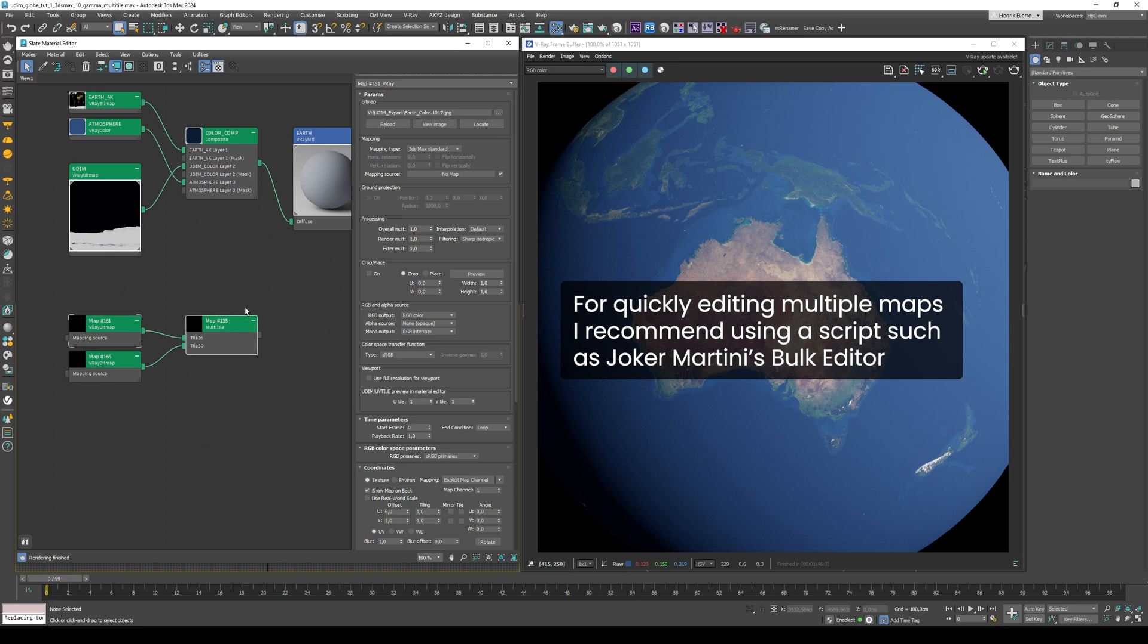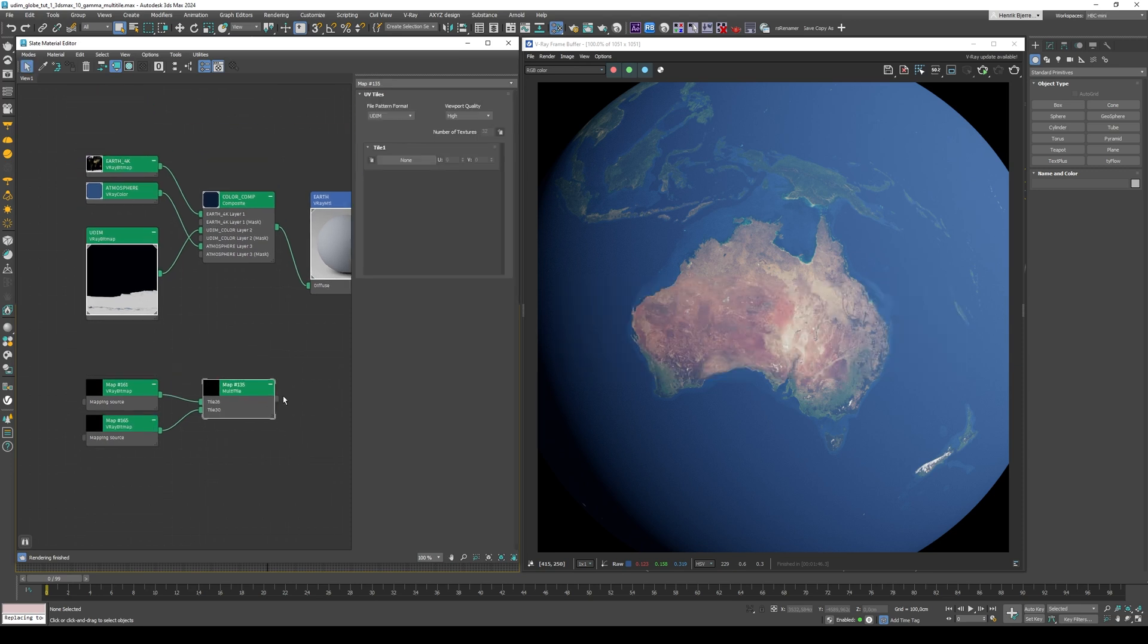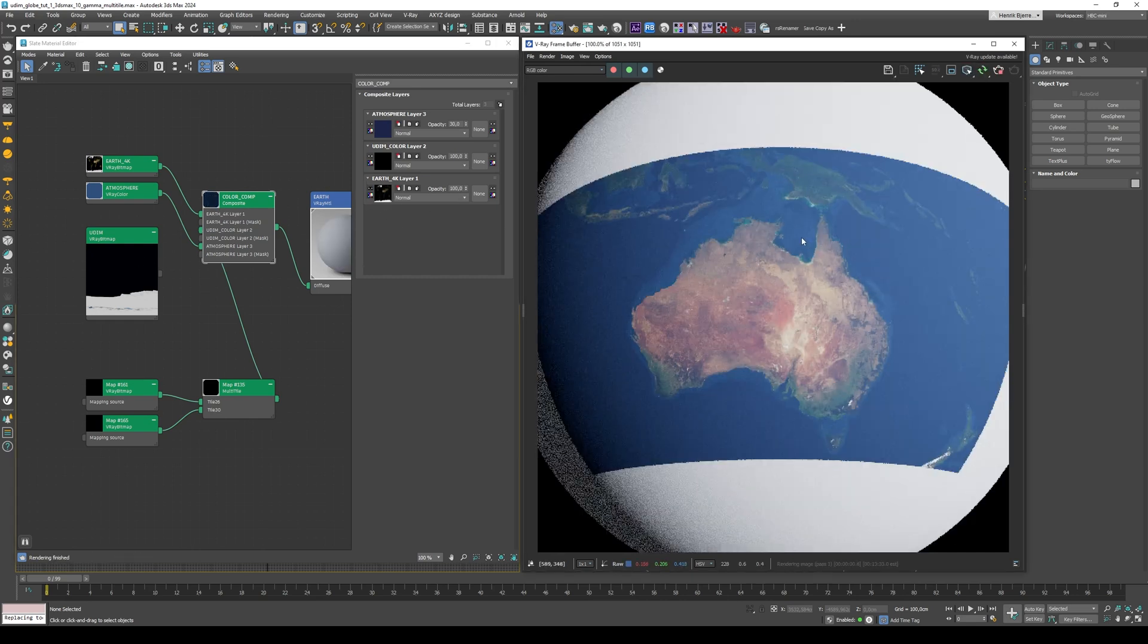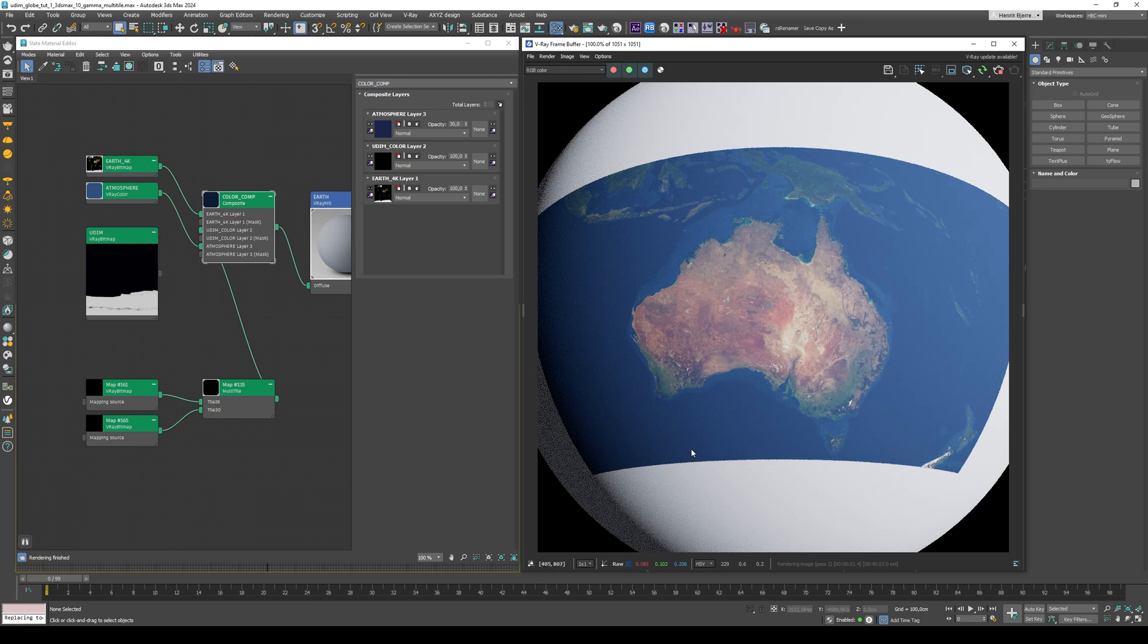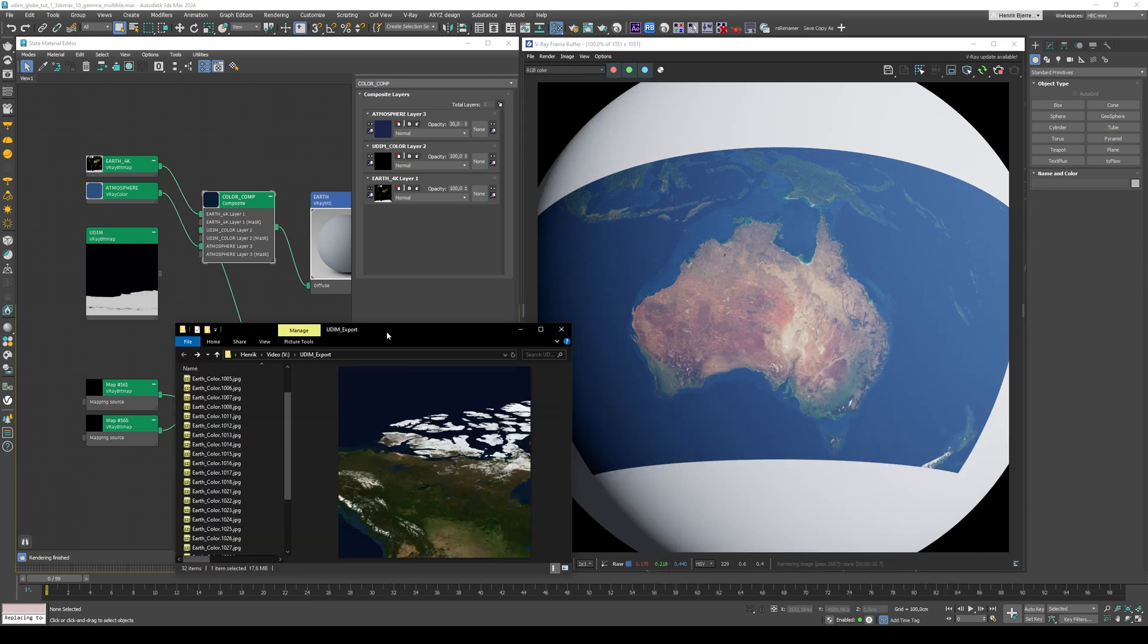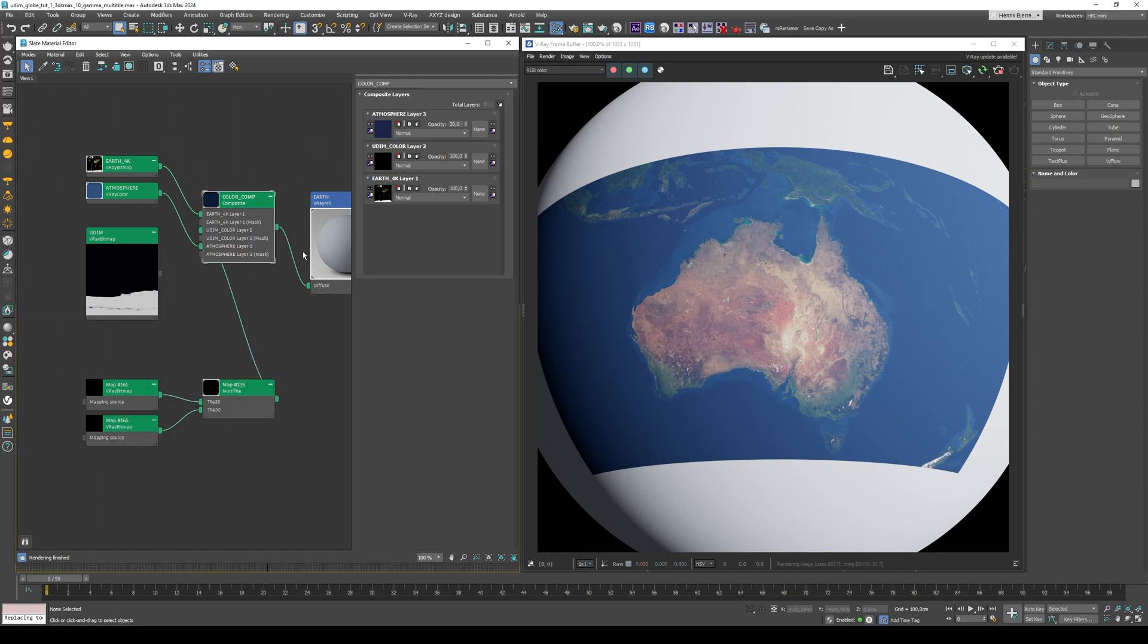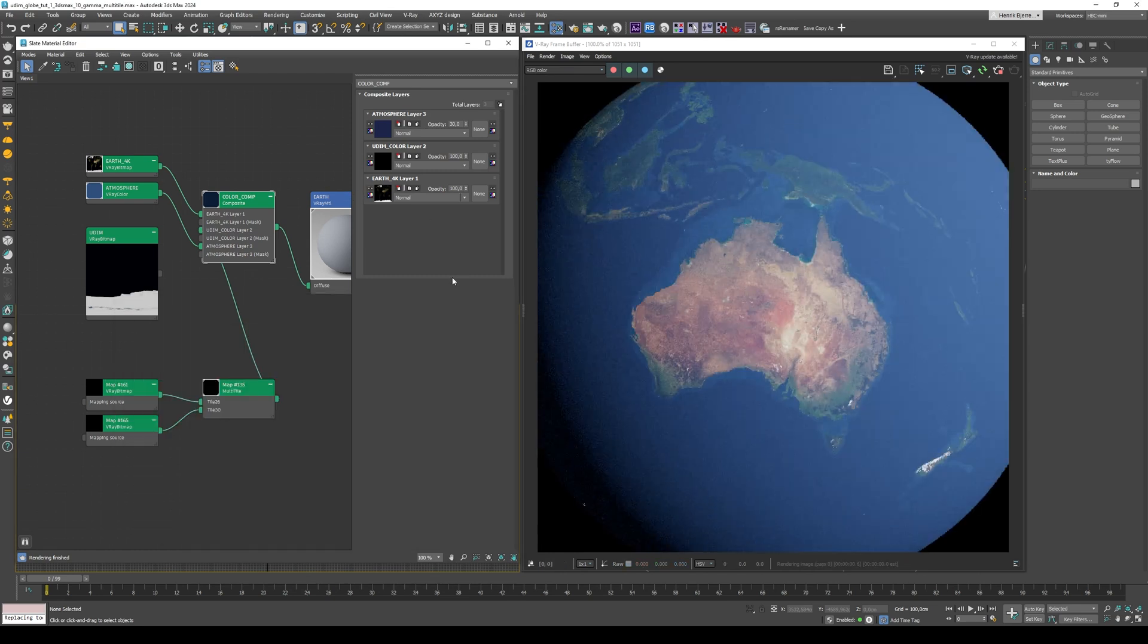And now we can replace the old one up here, the V-Ray bitmap. Let me just disable this one, so we can check that we actually have what we had before. And there we are. So this way we keep all the textures intact inside the folder. And let's just enable the background again, and that's it.